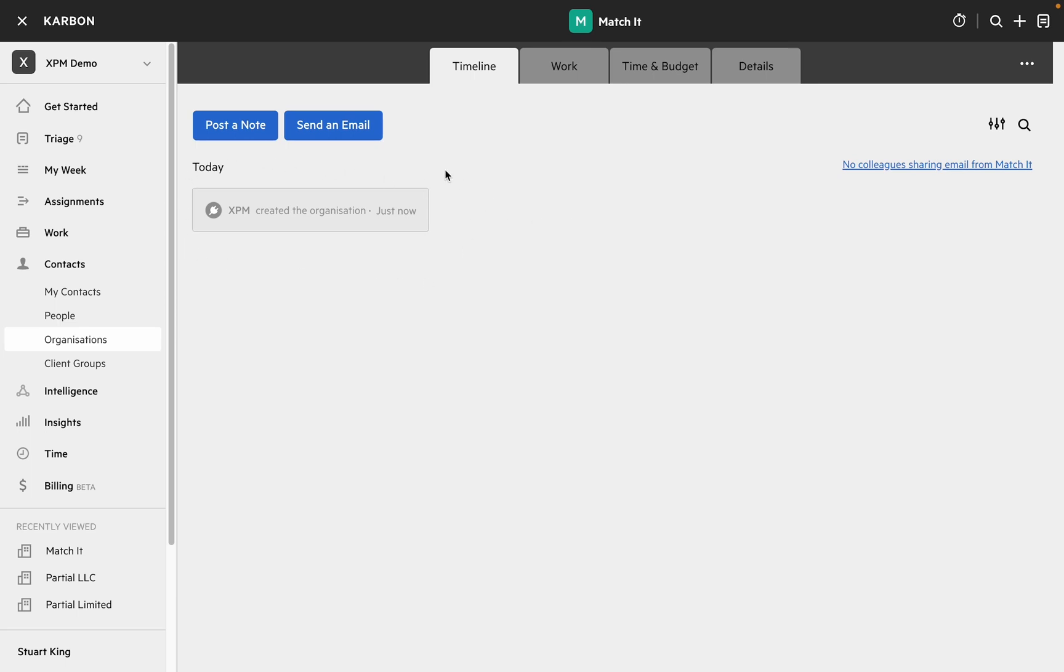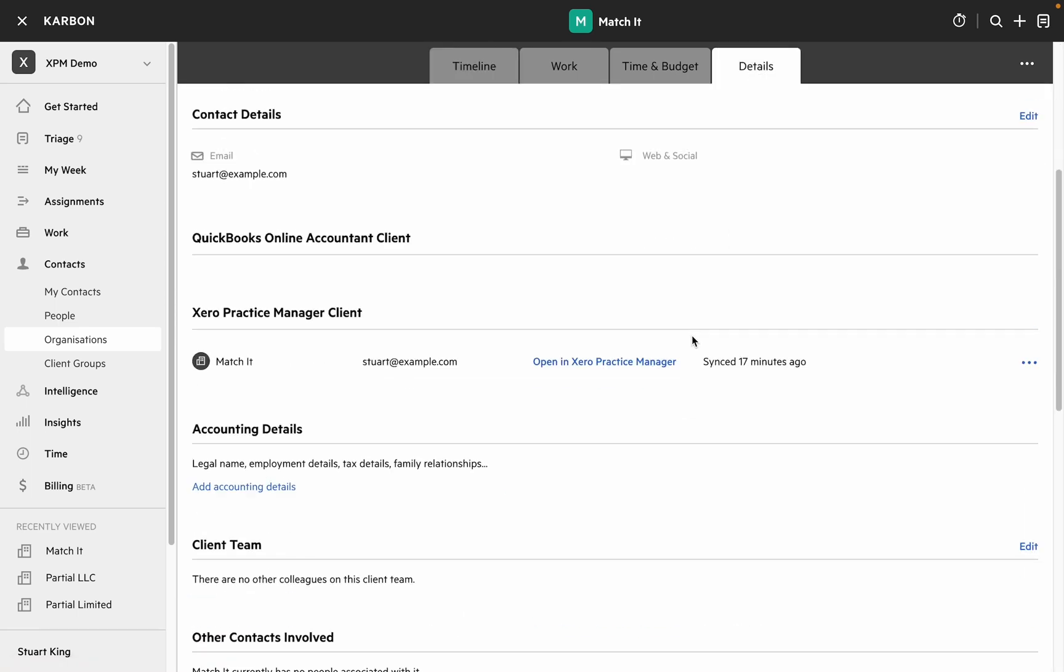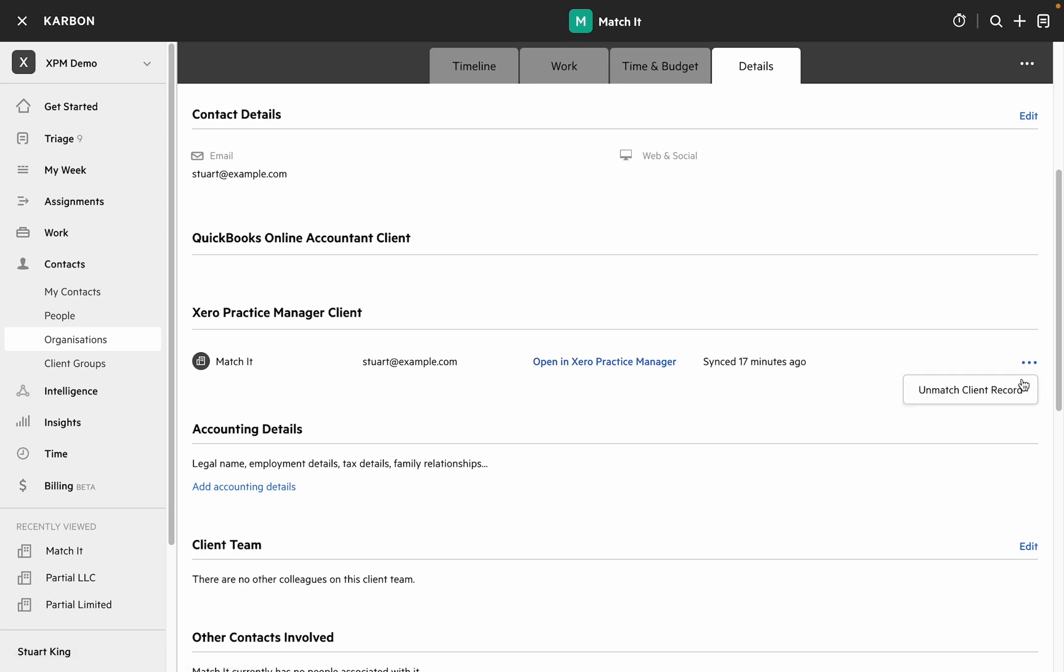You can see that this is created by XPM and if we jump over to the details tab there's an entry under the Xero Practice Manager client heading that gives us a link over to XPM to check out the details or again we can unmatch the client.